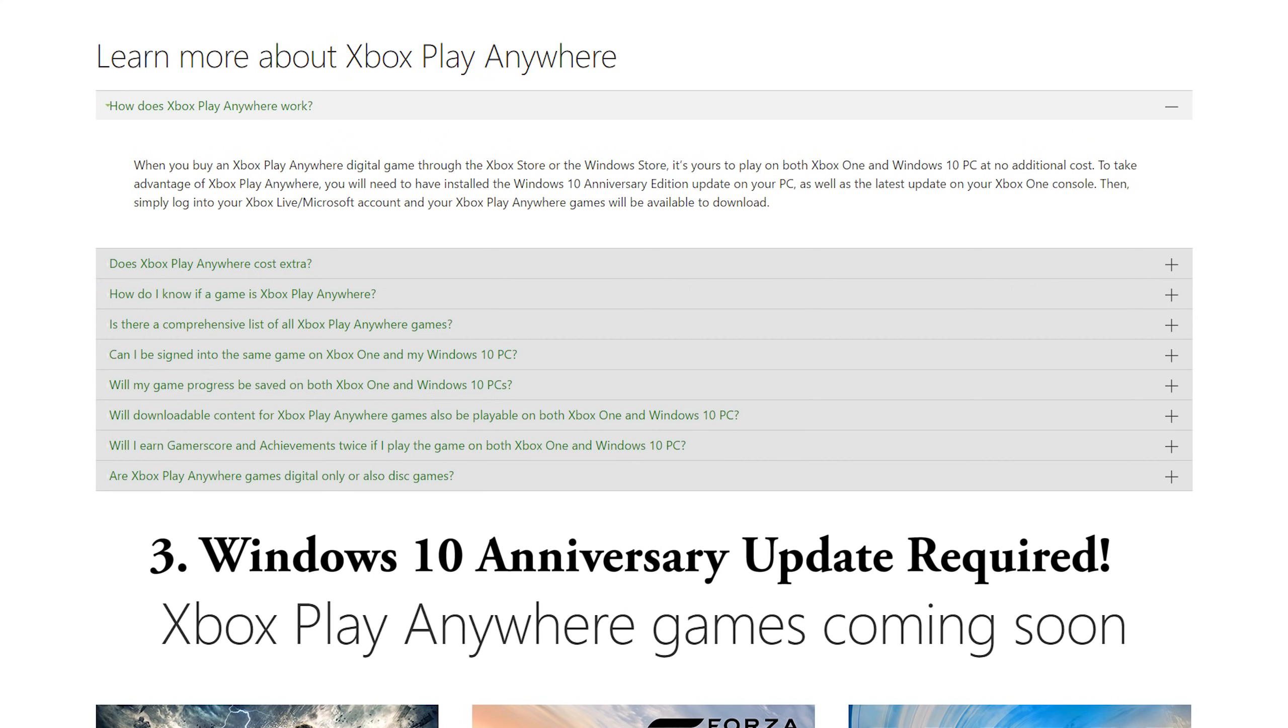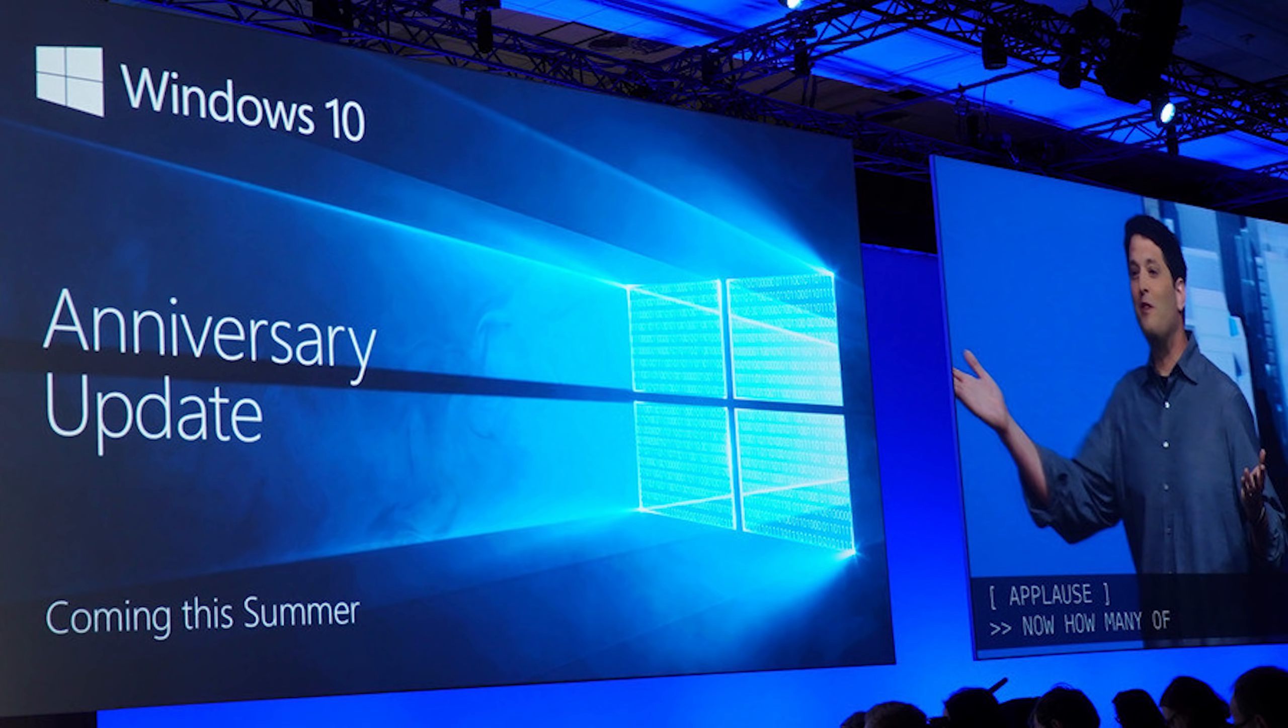And I was like, what the hell is the Windows 10 Anniversary Update? So it's basically an upgraded operating system. I originally thought that I just needed Windows 10...